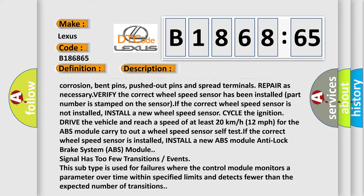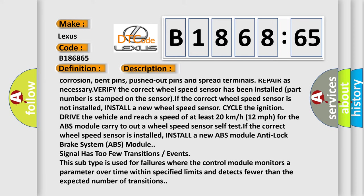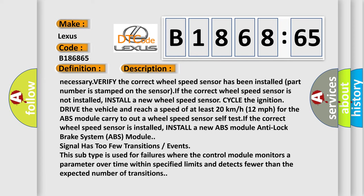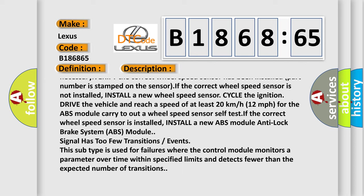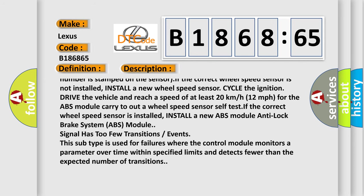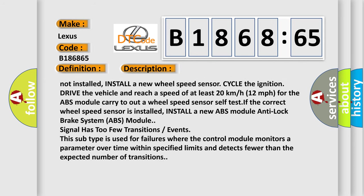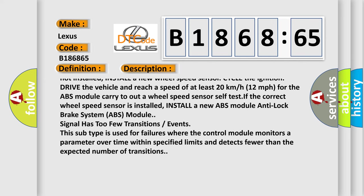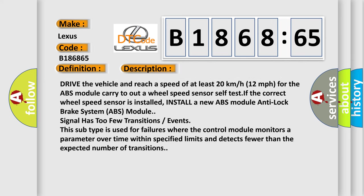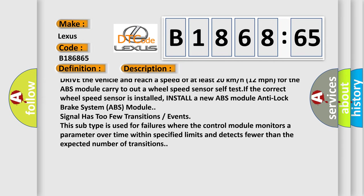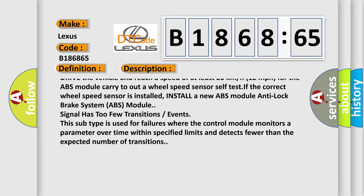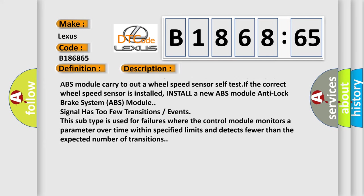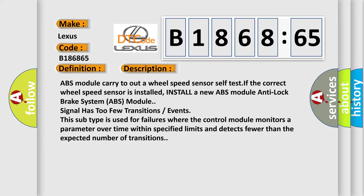Verify the correct wheel speed sensor has been installed. Part number is stamped on the sensor. If the correct wheel speed sensor is not installed, install a new wheel speed sensor cycle the ignition, drive the vehicle and reach a speed of at least 20 kilometers per hour (12 miles per hour) for the ABS module to carry out a wheel speed sensor self test. If the correct wheel speed sensor is installed, install a new ABS module anti-lock brake system.